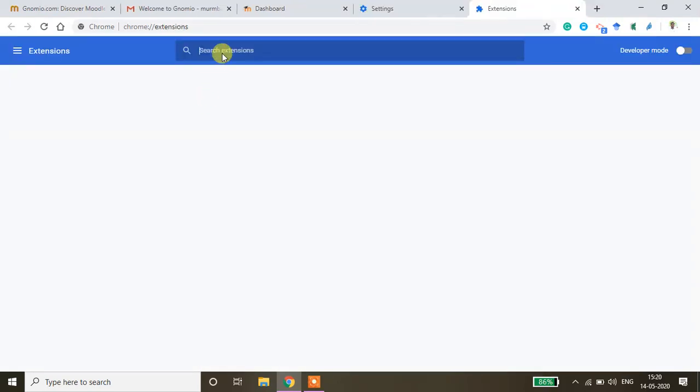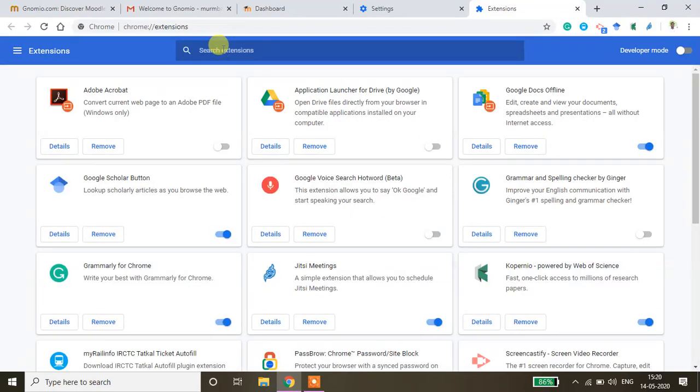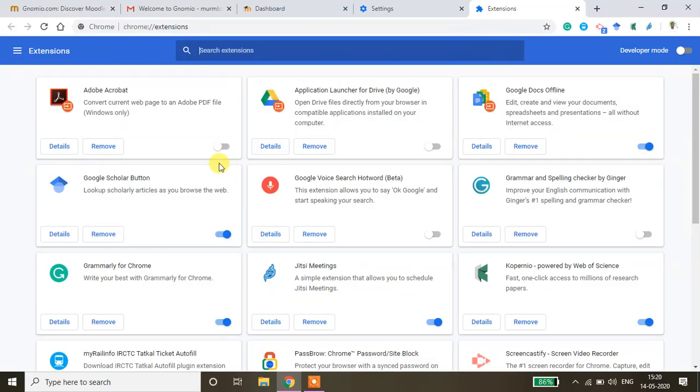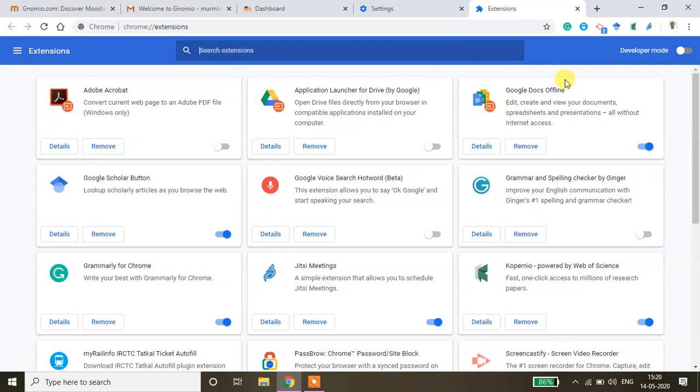Extension and then click ad blocker. I already have removed my ad blocker from this site so nothing is visible here. And then after typing this, you will be able to get this remove button corresponding to your ad blocker window, so you just click remove so that will be removed from your Chrome browser.